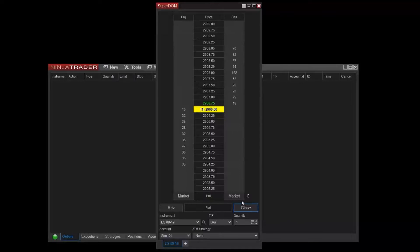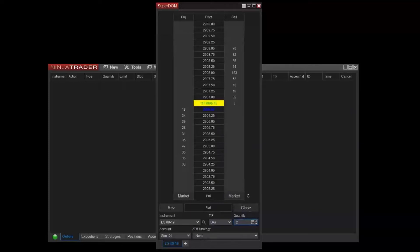There is also a quantity option I can use if I'd like to increase the number of contracts I'd like to trade. I can either type here, use the quantity pad, or arrows to control quantity.